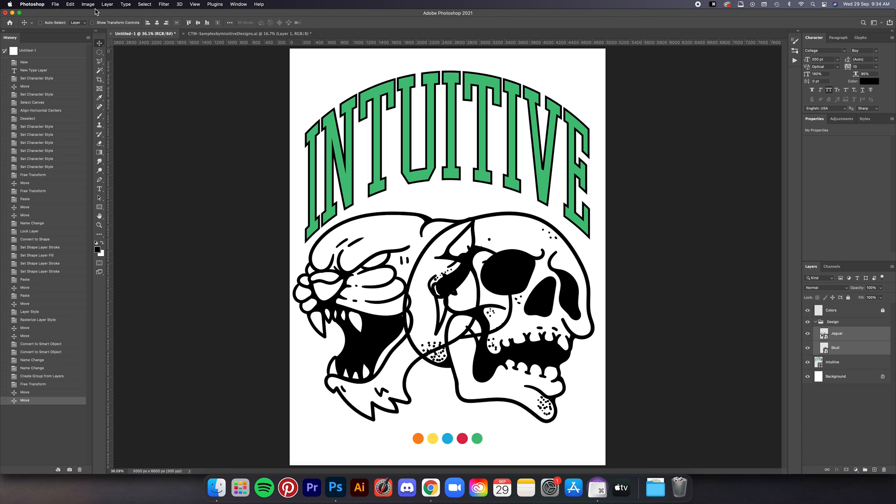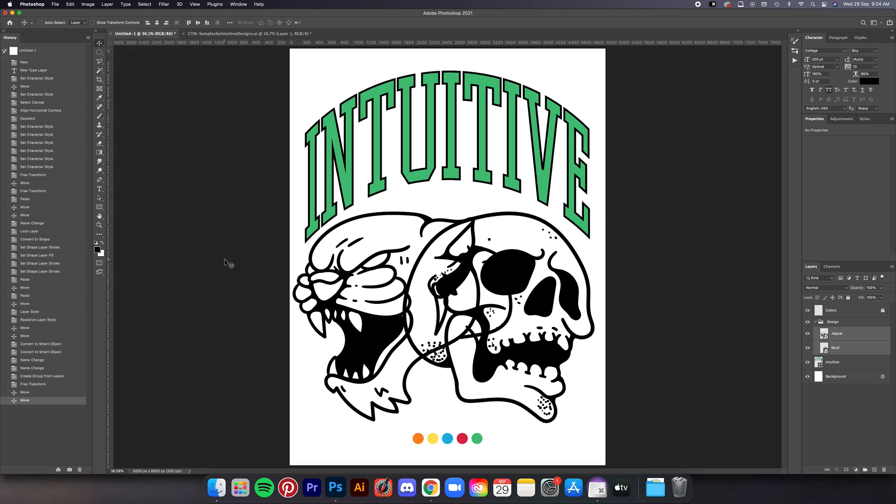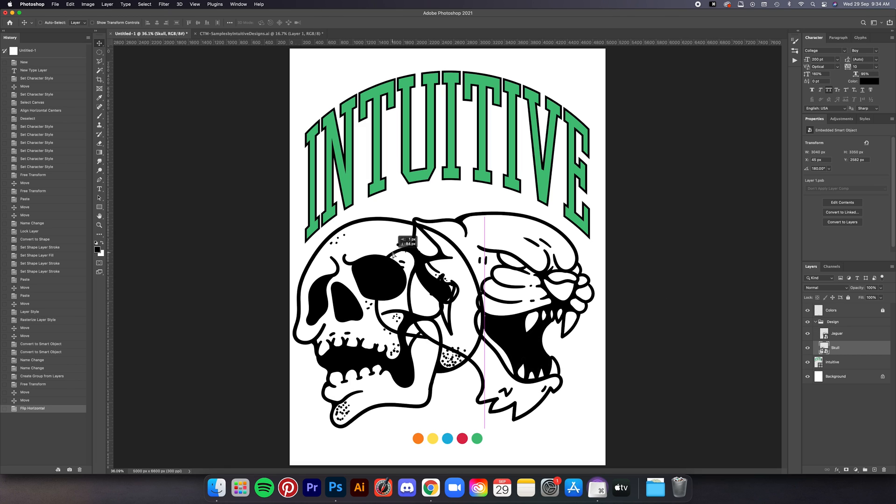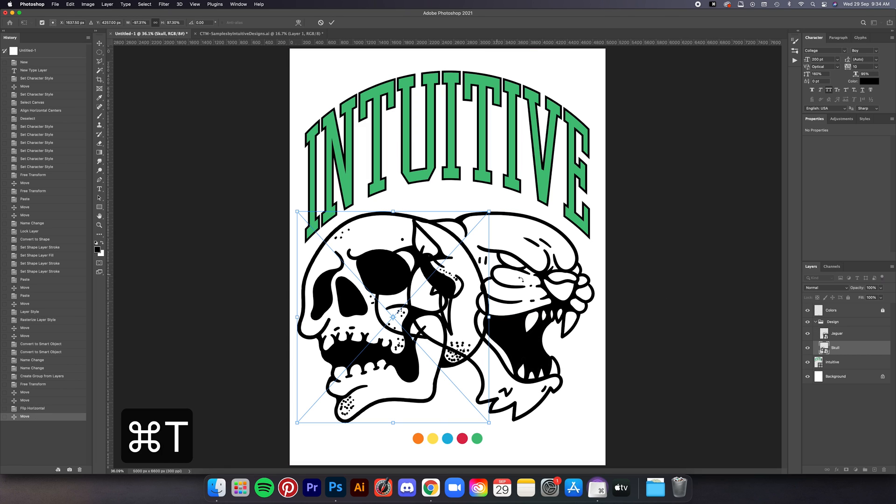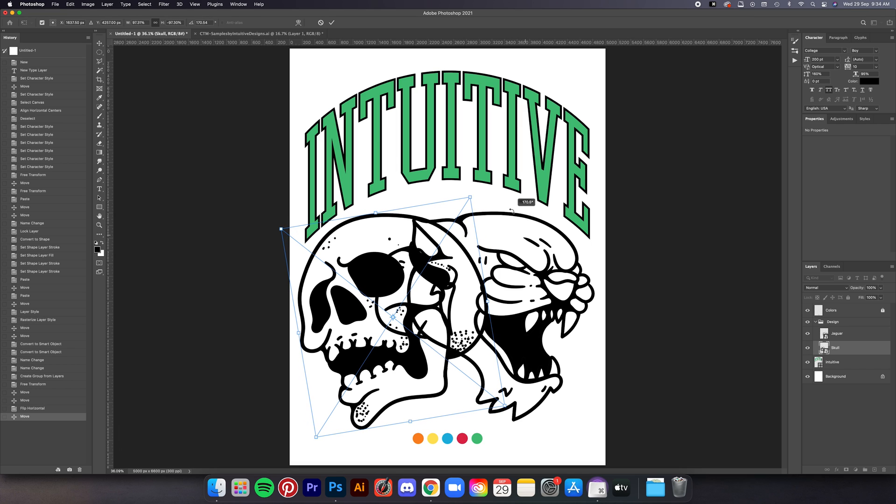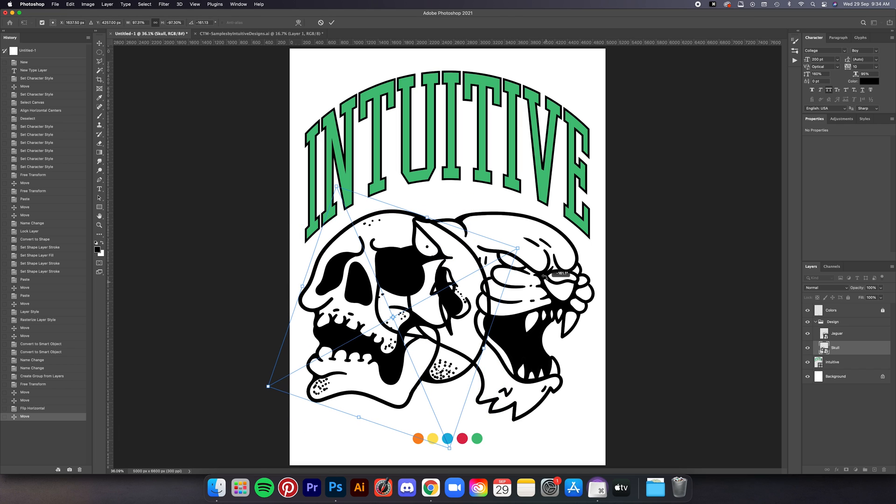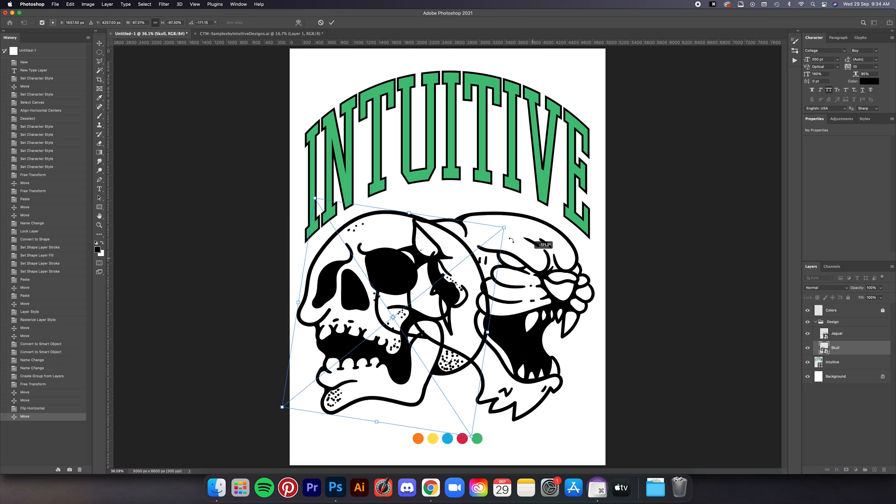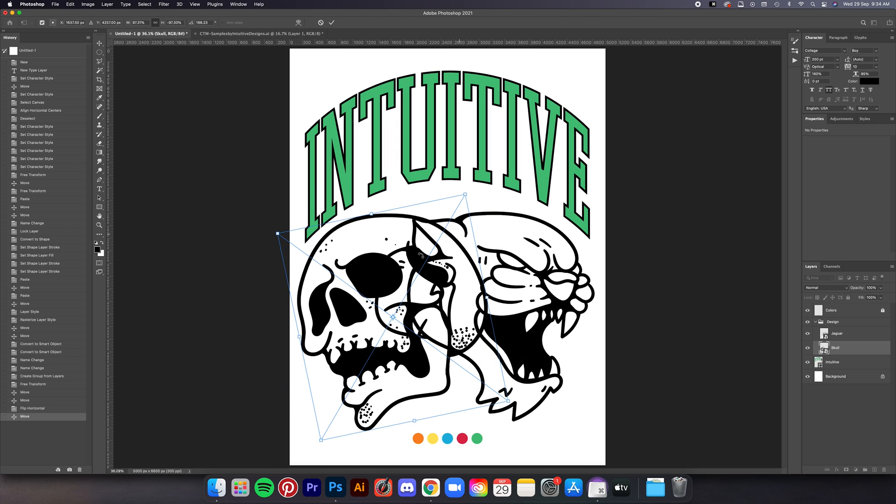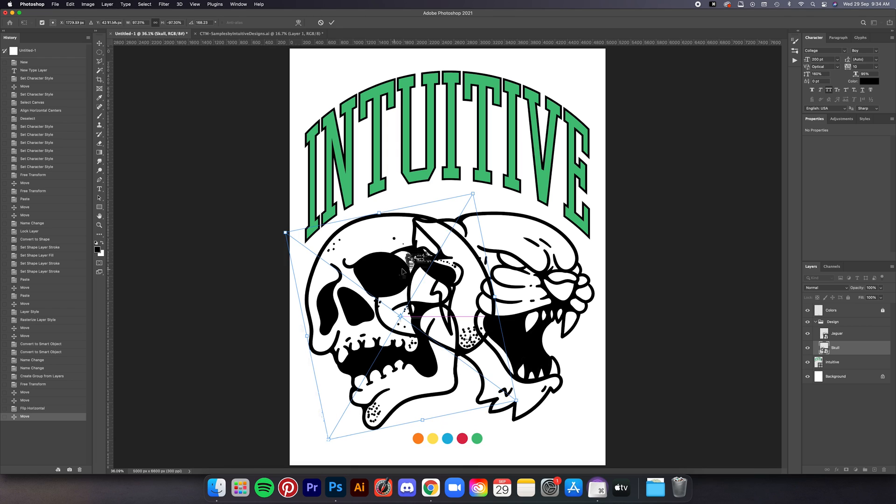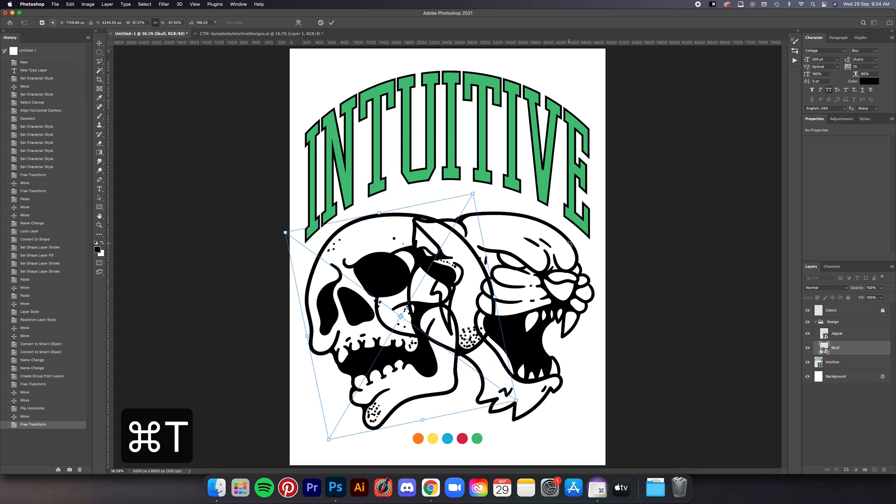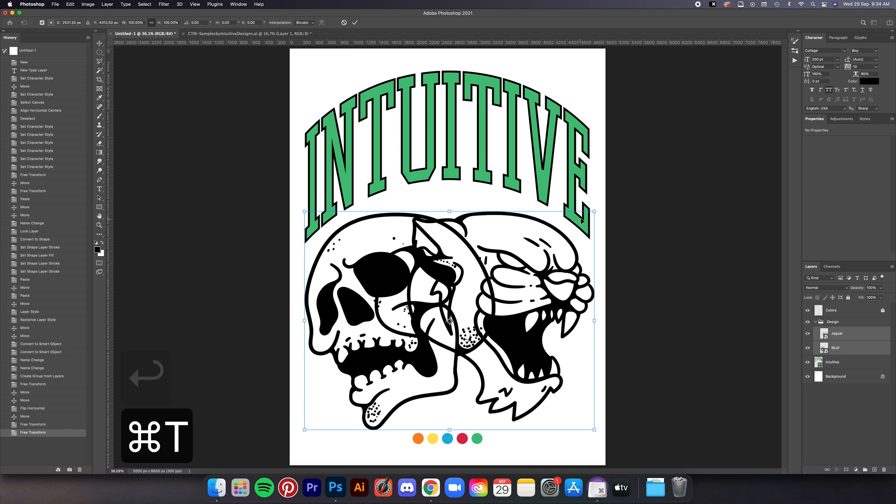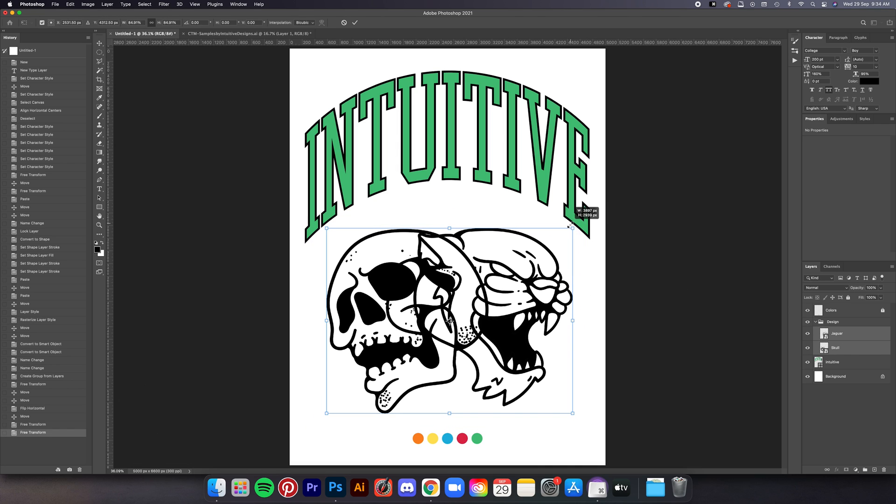Once you guys done that, go to Edit and then Transform and then Flip Horizontal. Now we can start playing with the rotation of it, again this is completely up to you, you can rotate it clockwise or anti-clockwise. I would always suggest that you play with it yourself, so depending on what kind of placement you like the design would come out differently. Now for me I'm just going to go with this, I think this looks pretty good, let me just size it down a little bit.